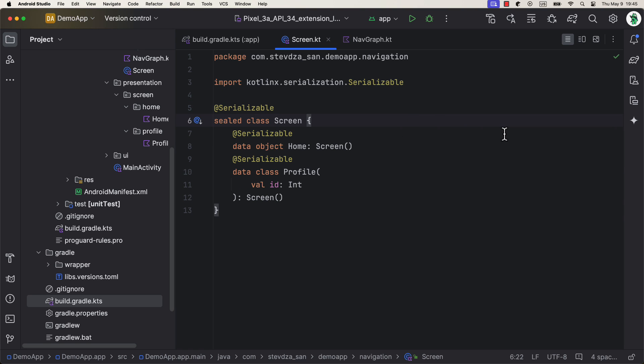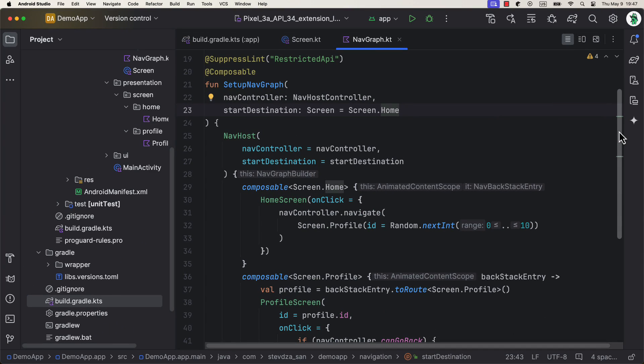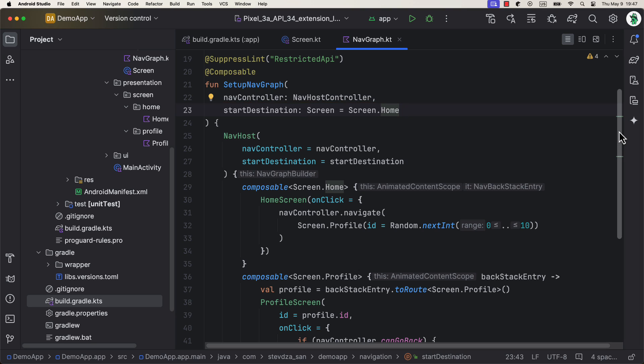For now, create a nav graph in this project. We no longer have to pass string values for the start destination. Instead, we can pass a whole Kotlin object.